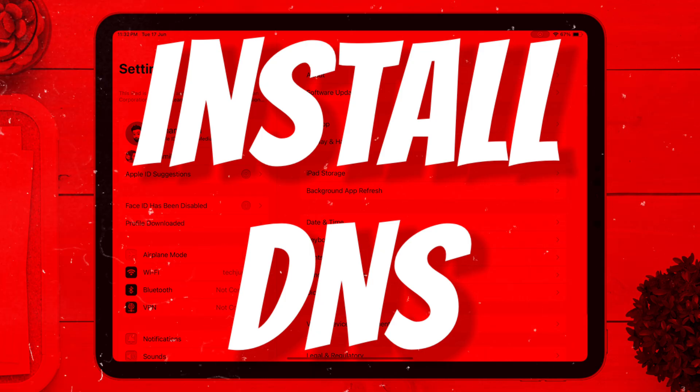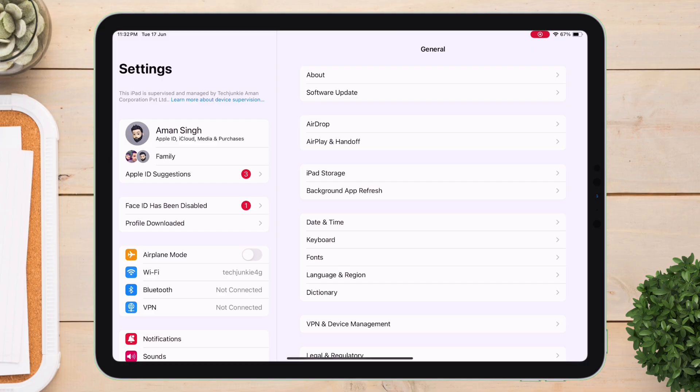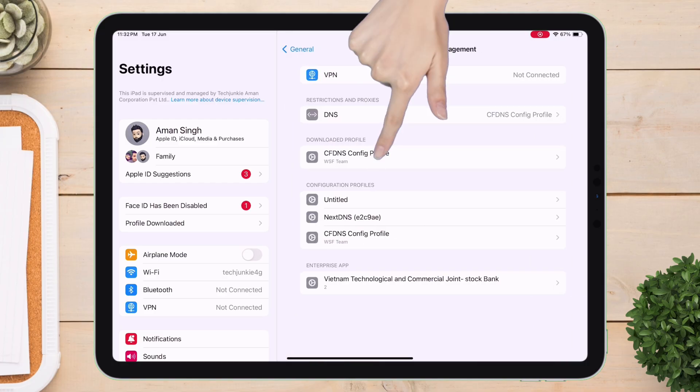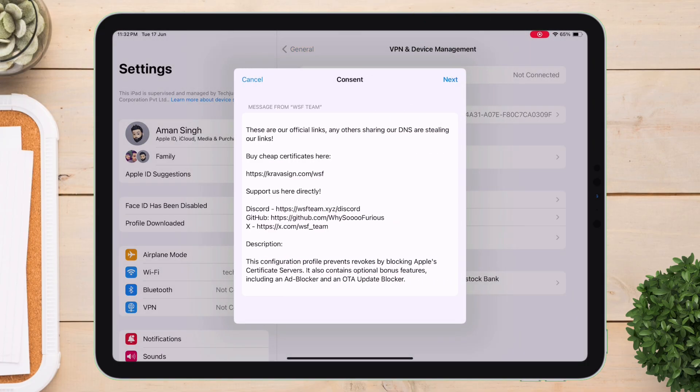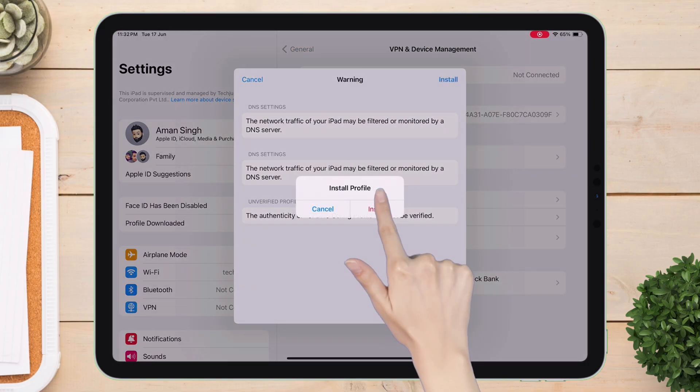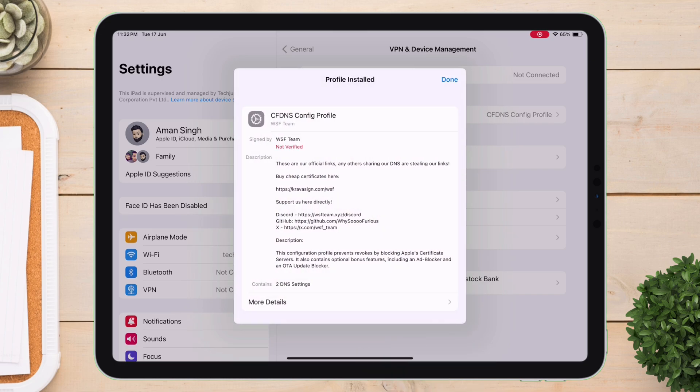Next, install the DNS profile by navigating to VPN and Device Management. Tap on the profile and install the DNS.